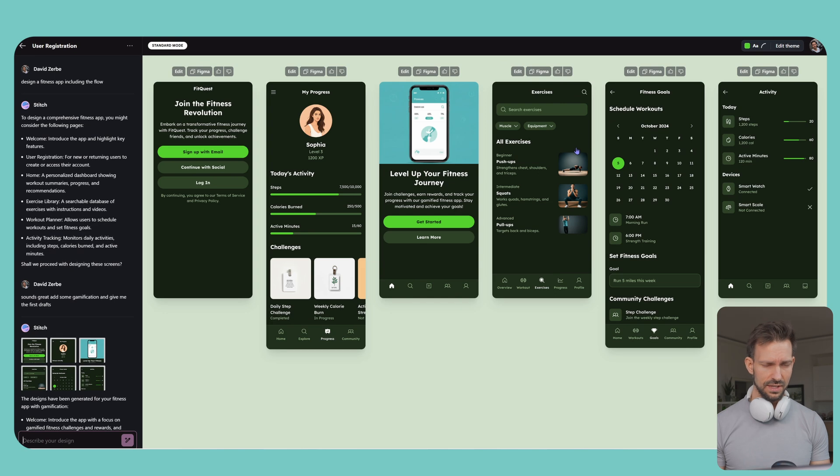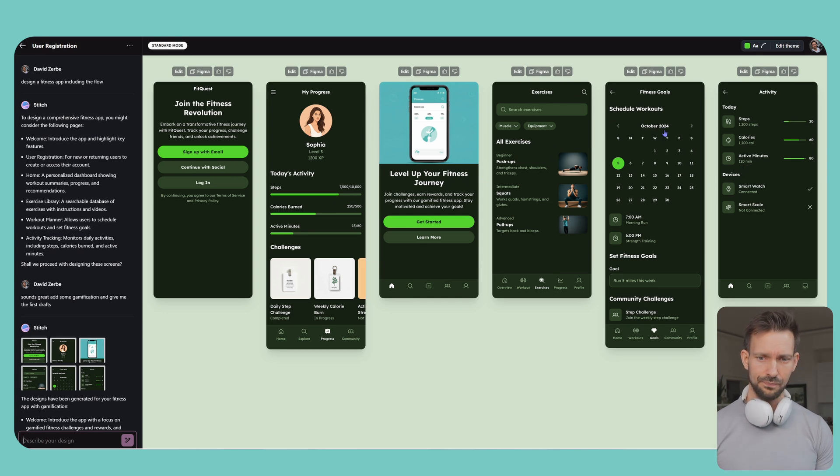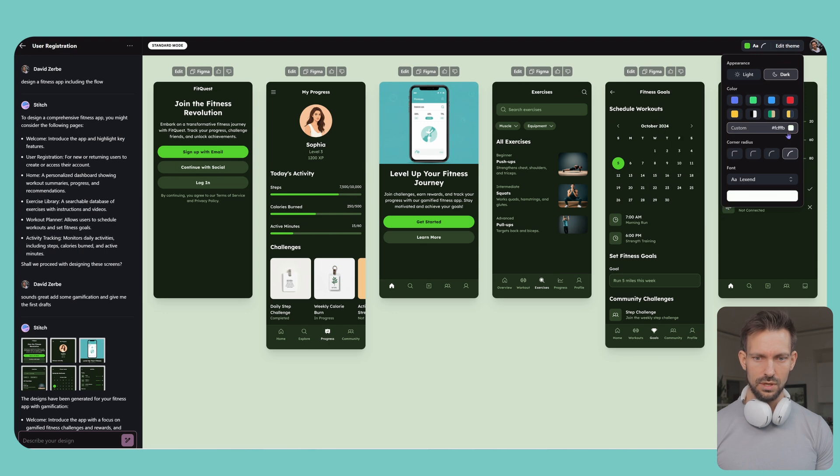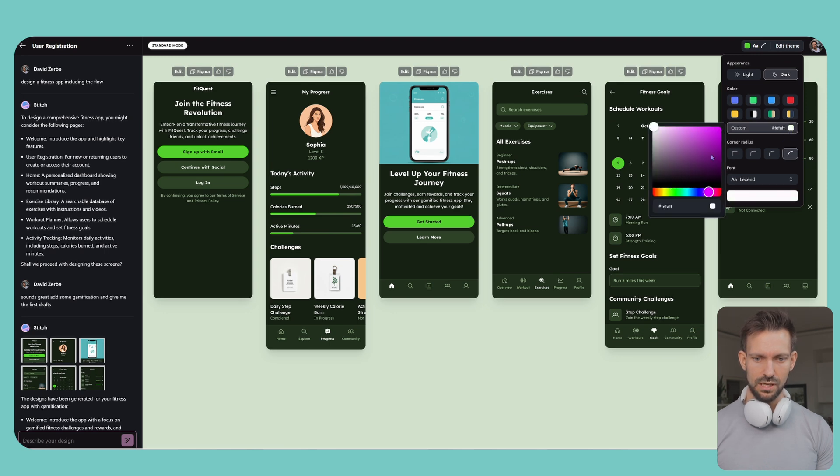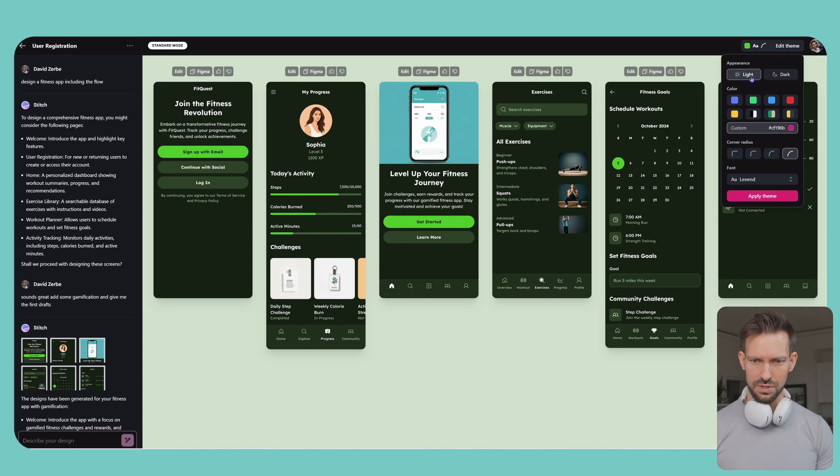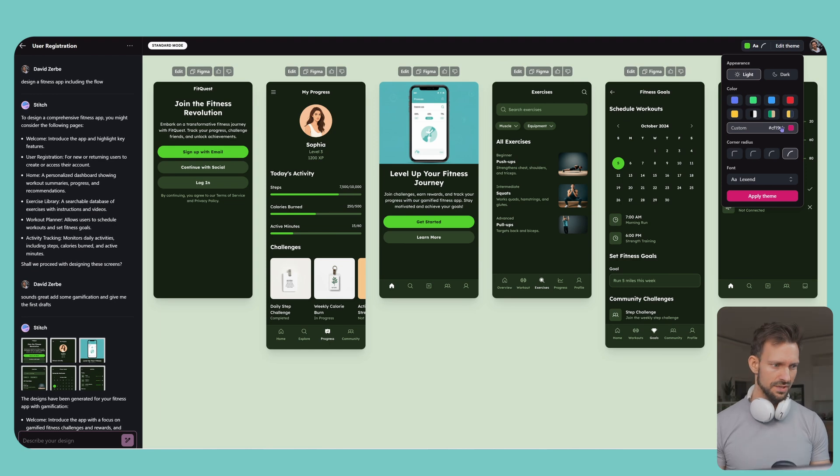It's a good starting point for us. What is nice, we can also say, hey, give me something more like this custom color. Yeah, make it a little bit more poppy. And I would like to have a light version of it. And maxima rowness sounds good. Apply the theme.